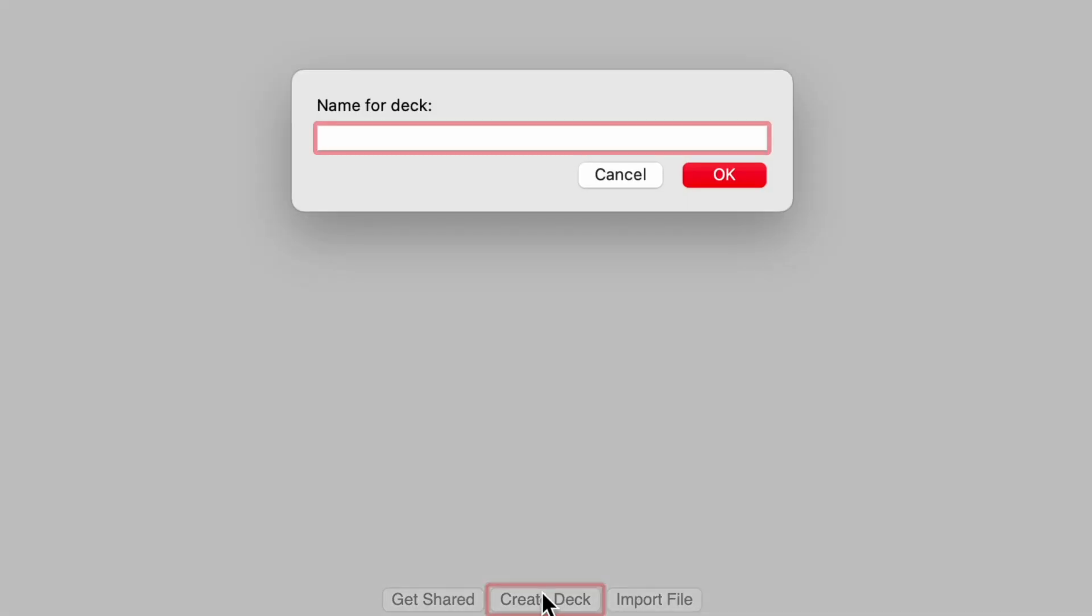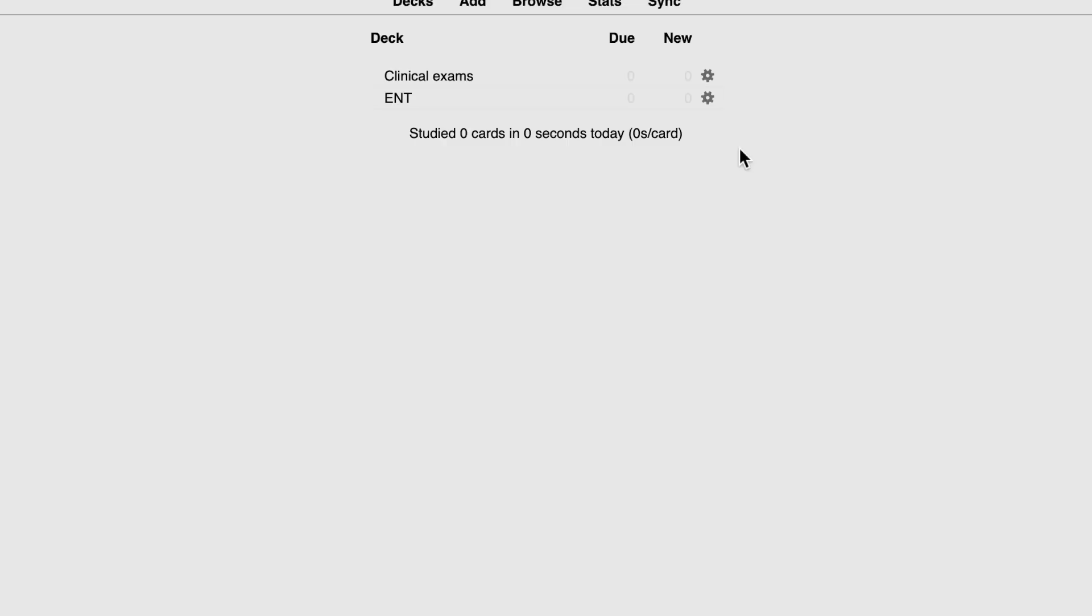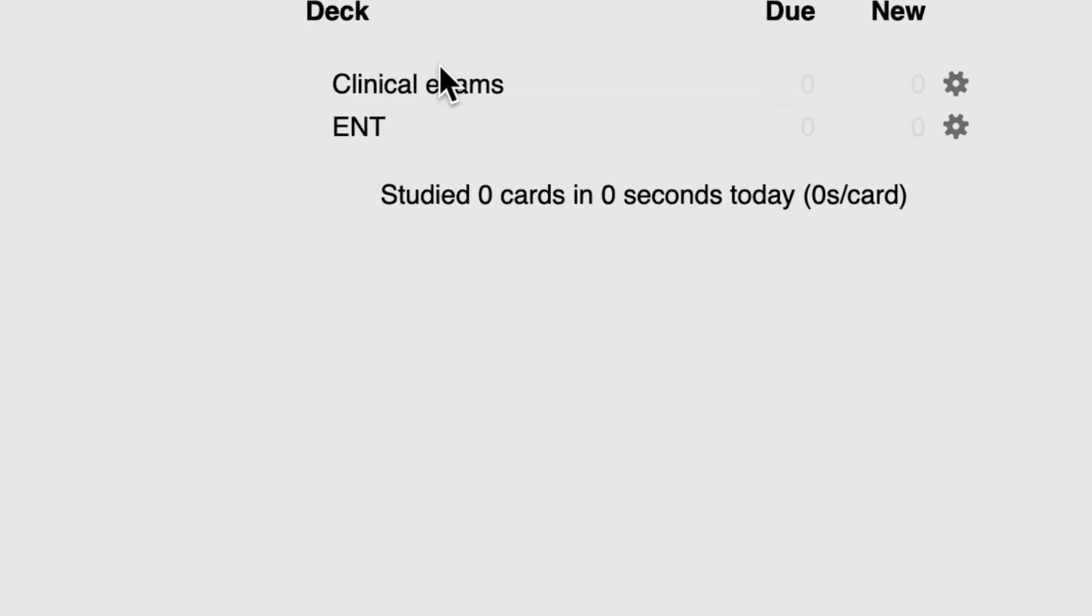Now, if I want to create a new deck, I can go over to the bottom here where it says create deck and just click on that and it will ask you to put a name for your deck. So I've got my ENT deck already. I want to create a clinical exams deck. Okay. So now I've got a clinical exams deck and now I've got an ENT deck.